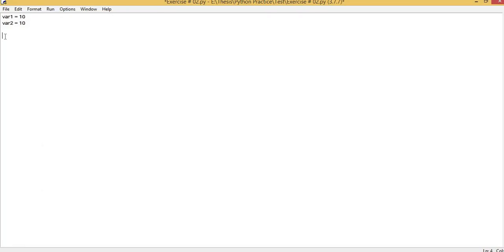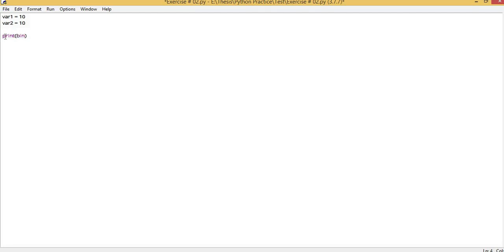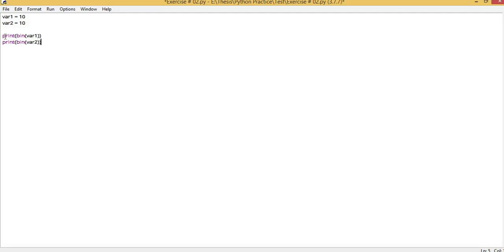These are some types in which we can do bitwise comparison. First, we will convert these two variables to binary form. For conversion to binary form, we have the built-in function bin, which will convert any variable you want to binary form.